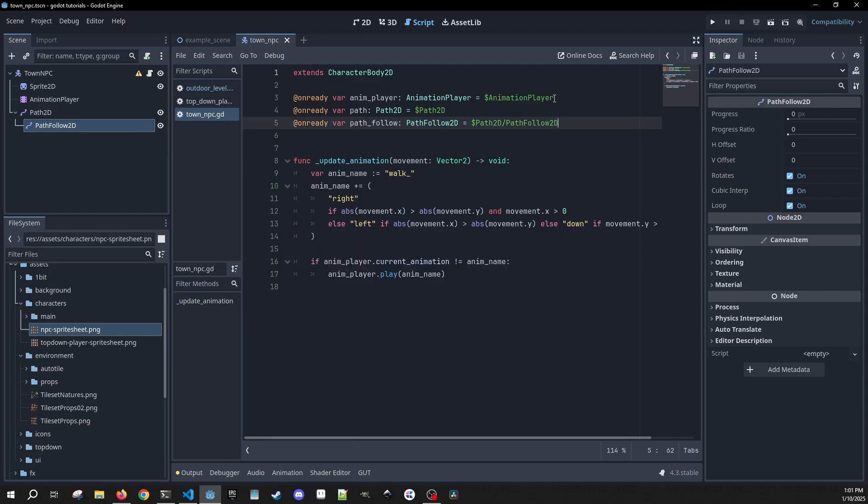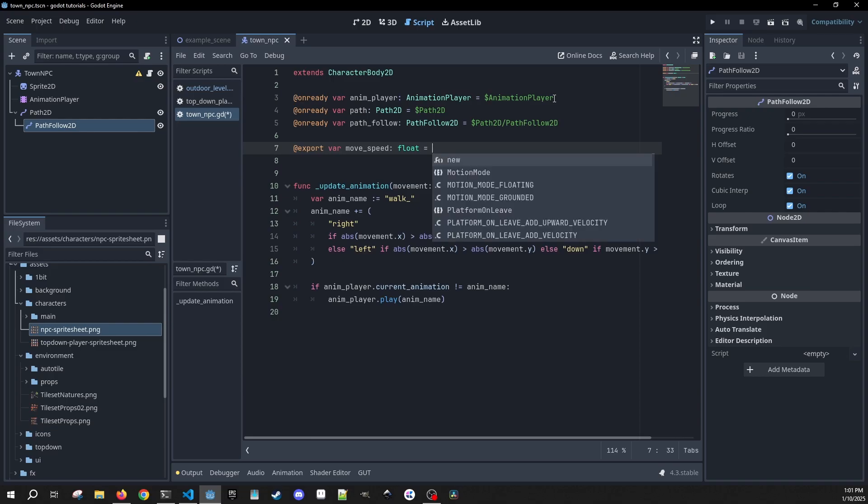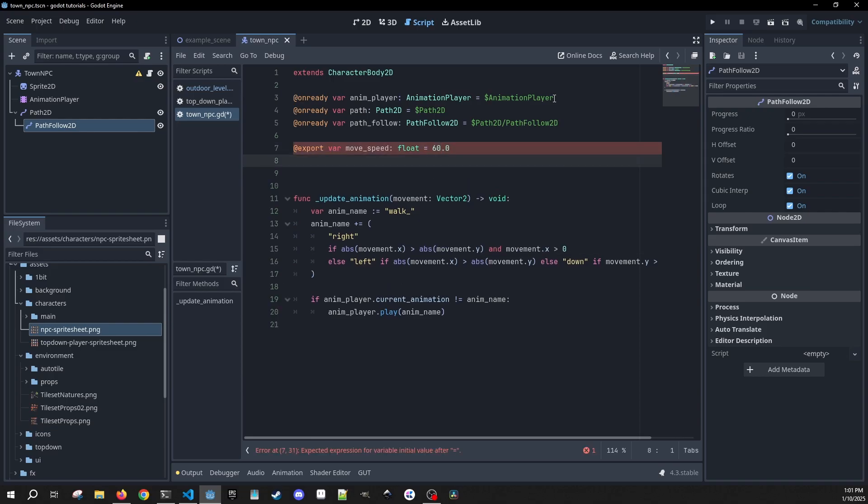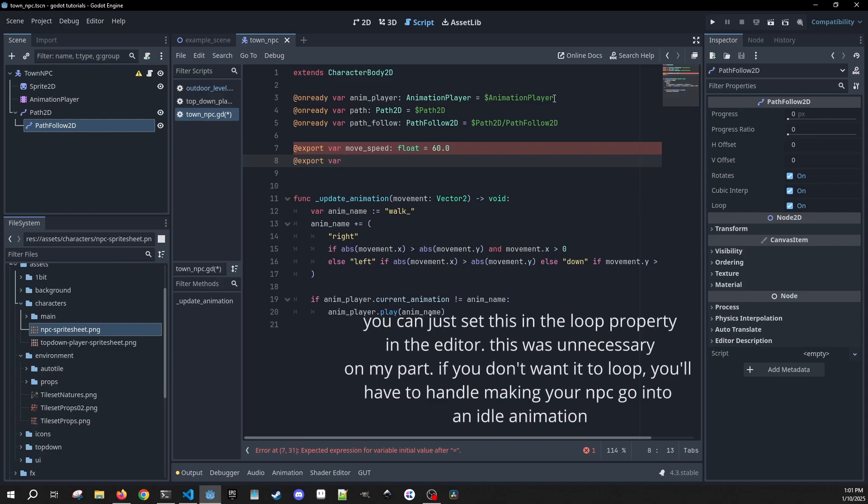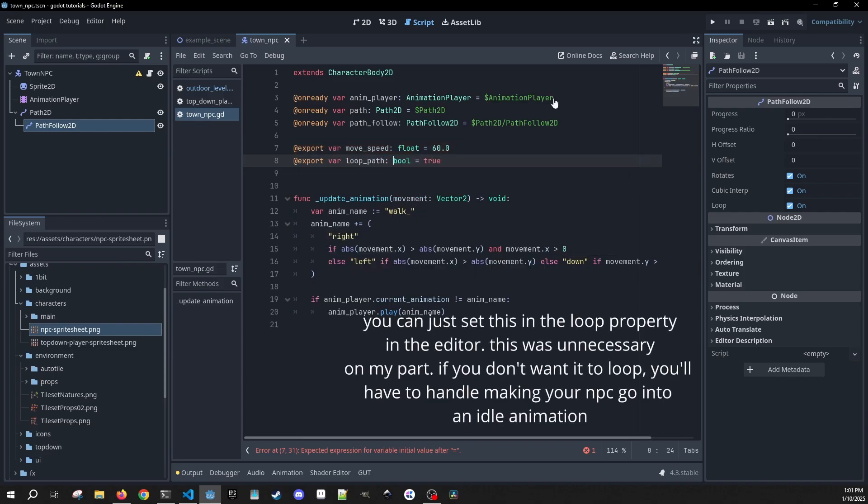And then we're going to have two configurable export variables. First one is going to be loop speed, which is going to be a float. I'm going to put this higher just so we can see her move around pretty quickly. And I'm going to have an export variable for loop path, which is a Boolean. We're going to default to true, so this can be used if you want your NPC to keep looping or if you want them to stop at the end.